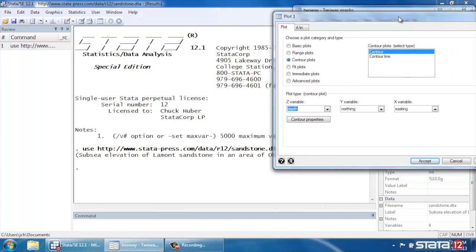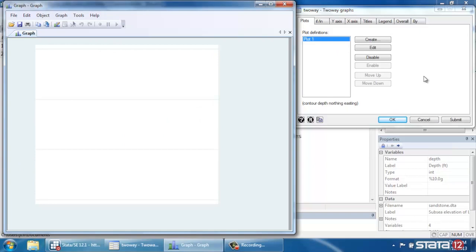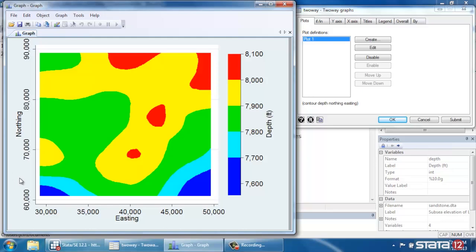Again, these are sandstone samples. So let's move this dialog box over and click Accept, and now click Submit. And let's just see what the default graph looks like. Okay, so exactly what we asked for.